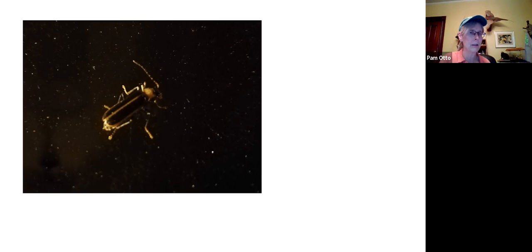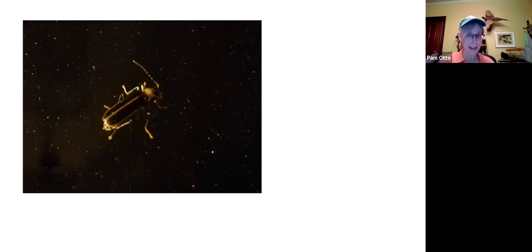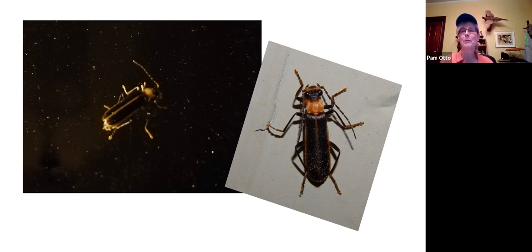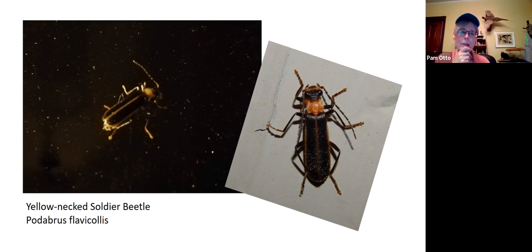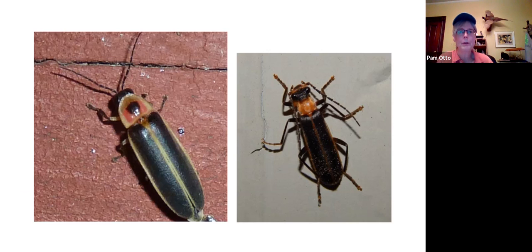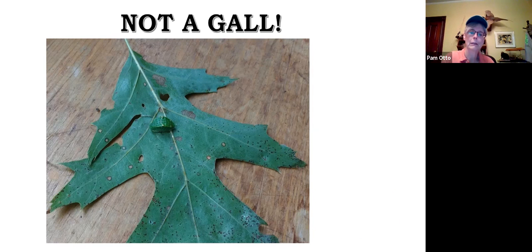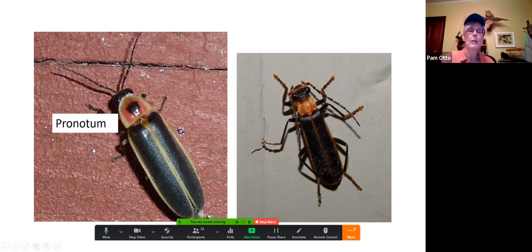Right now most fireflies are pupating in the soil or still in their larval stage. I haven't seen any lightning bugs lighting up yet — if you have, let us know in the comments. But this wasn't a lightning bug. Here's another picture — what this is is a yellow-necked soldier beetle.